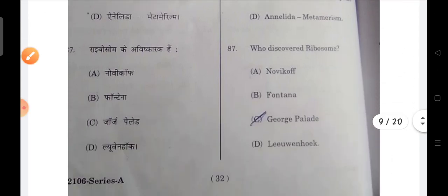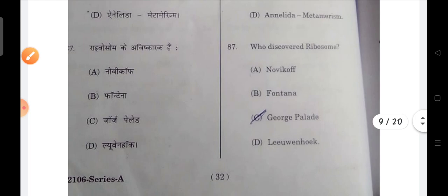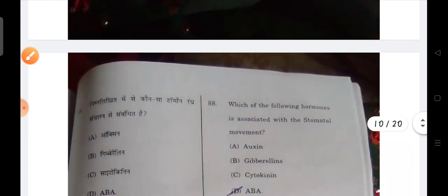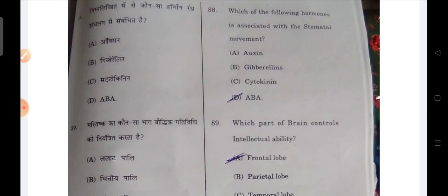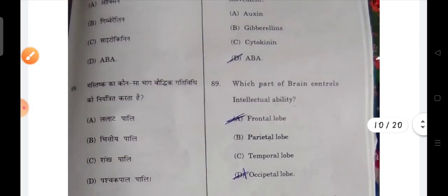Next: pick the odd one out — your first option will be the correct answer. Next: who discovered ribosomes? Palade discovered ribosomes. Next: which of the following hormones is associated with stomatal movement? Abscisic acid will be the correct answer.